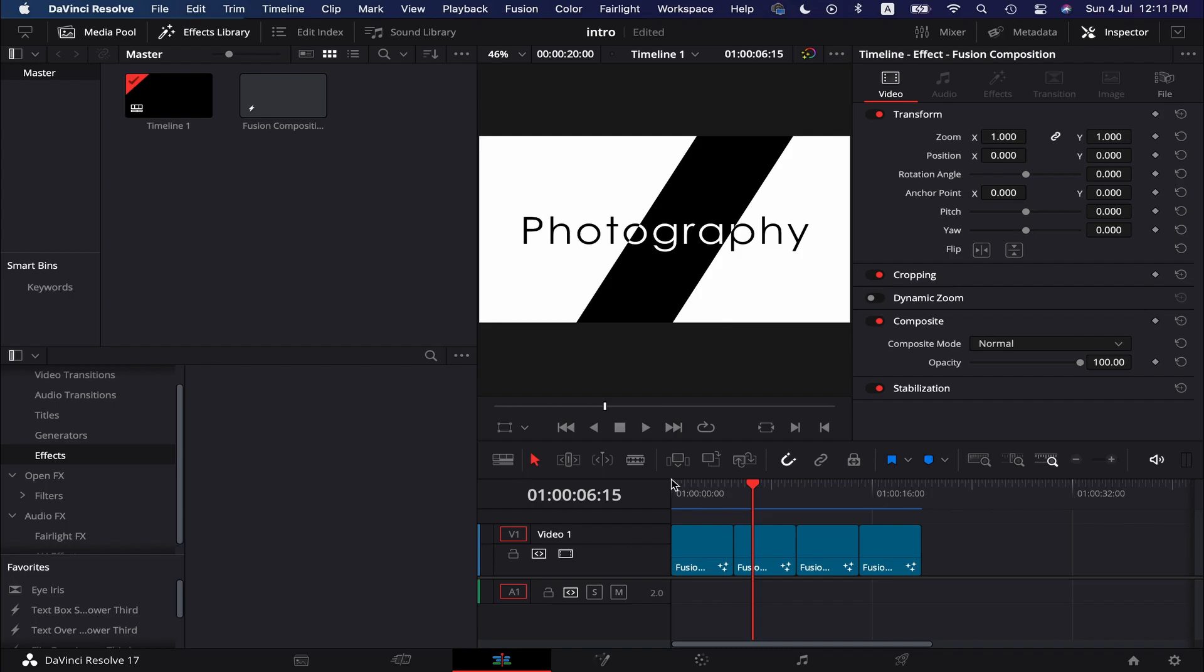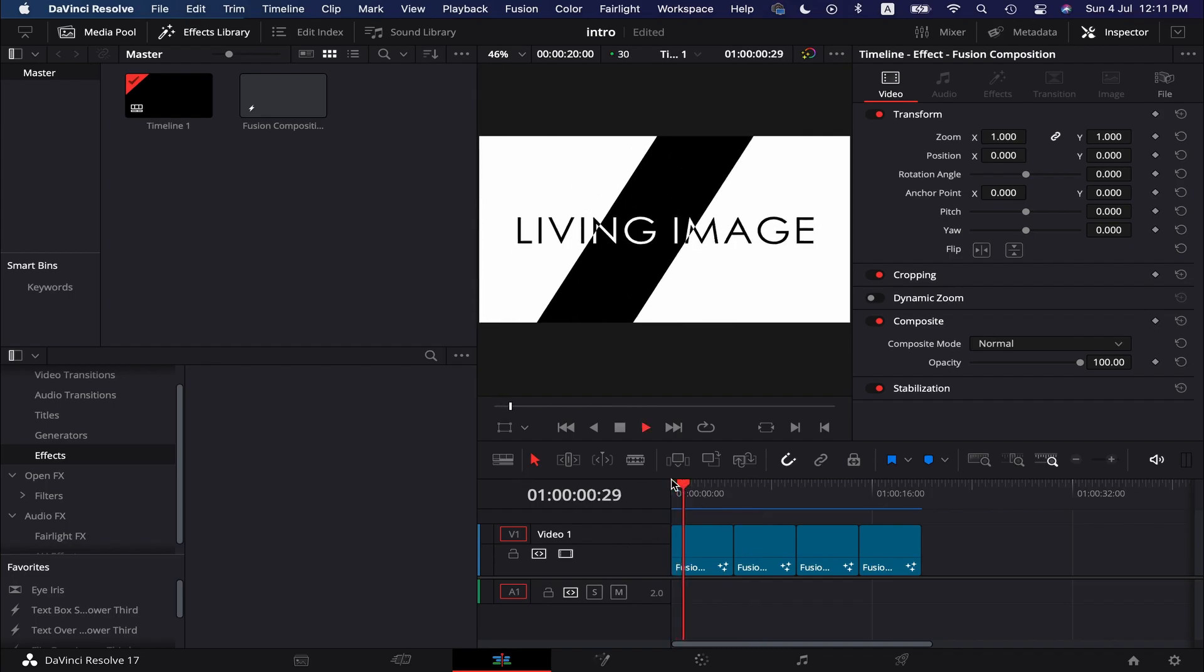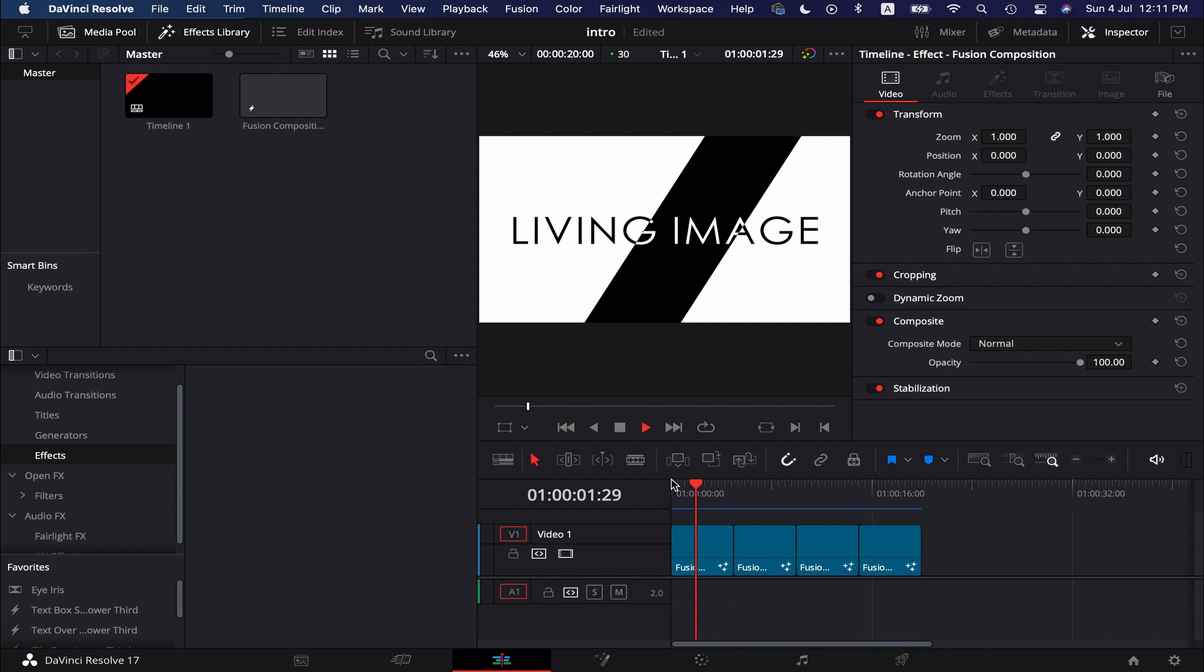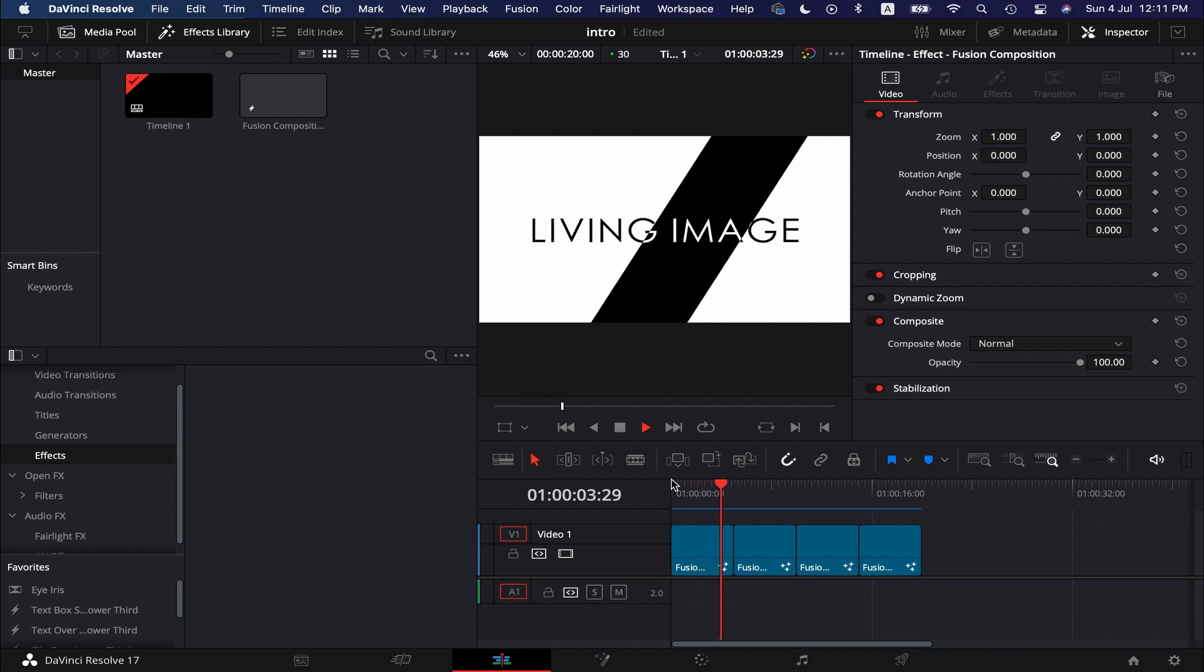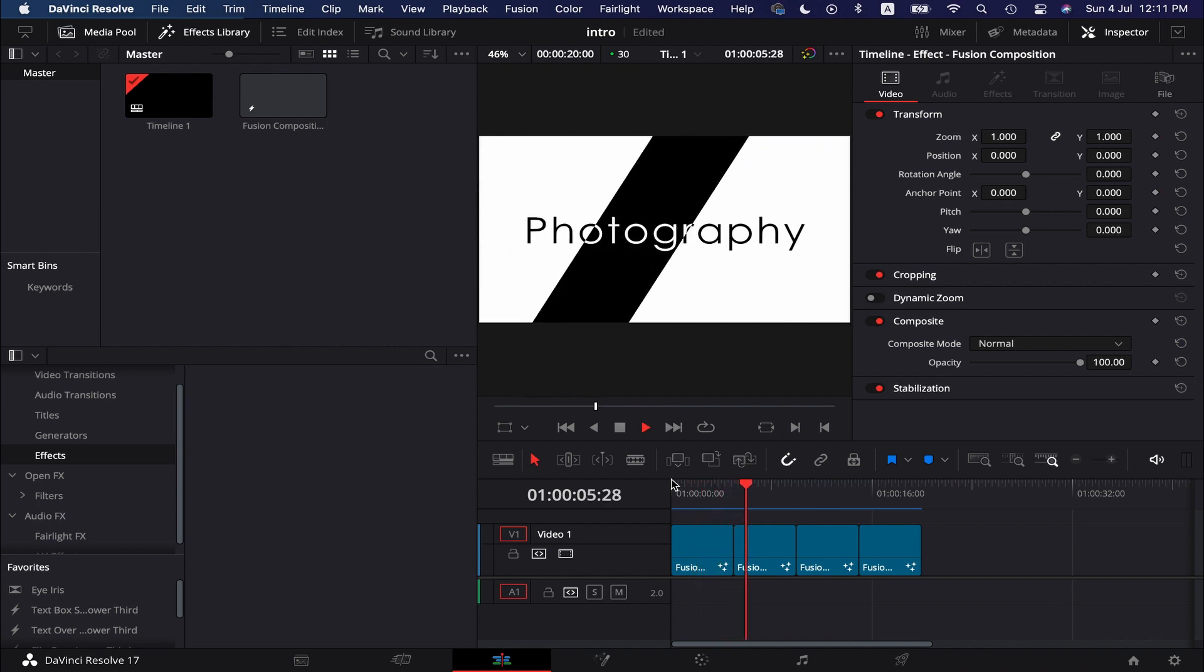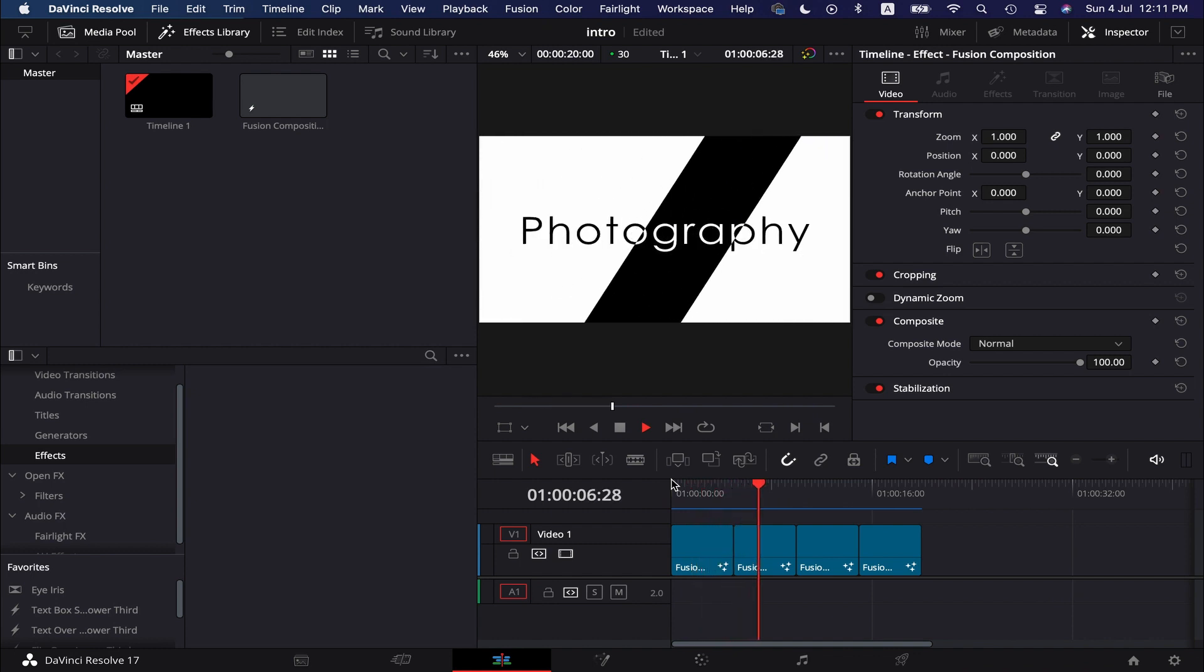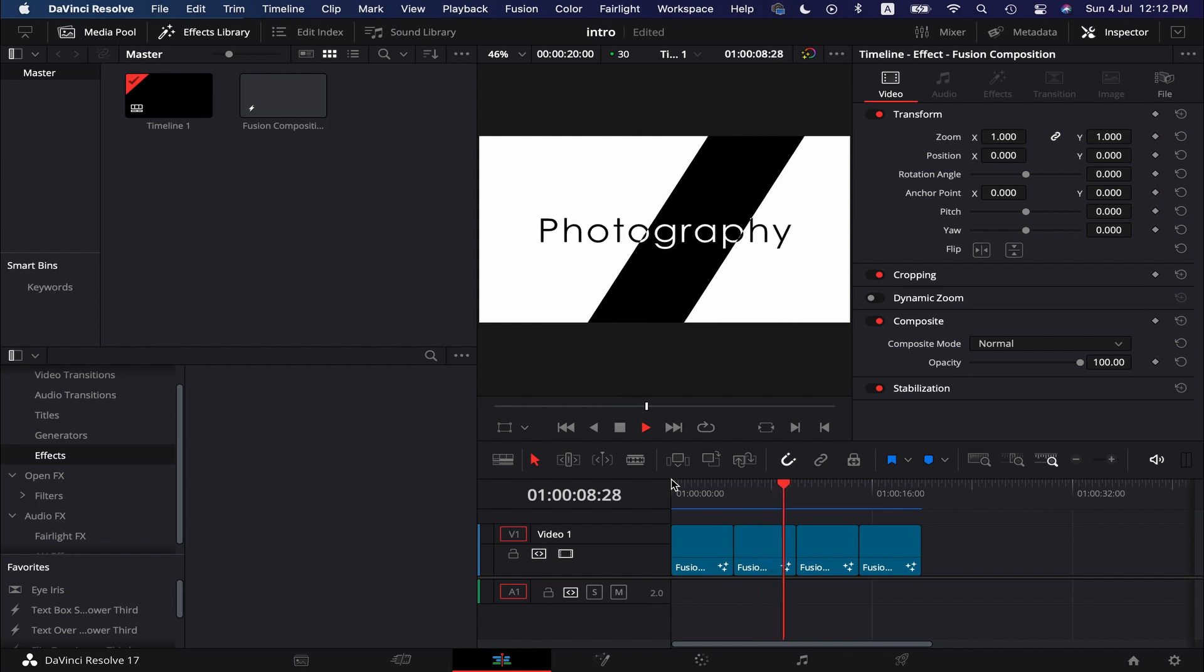Hello friends, I hope you are doing well. We mainly use the Fusion page in DaVinci Resolve to create effects and animations. Doing such work is quite time consuming.